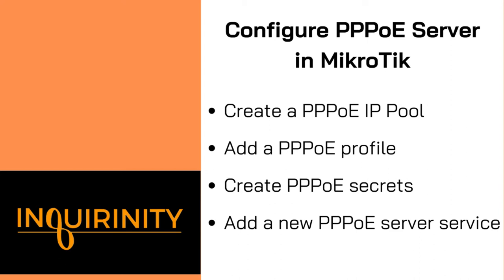All right, let's configure PPPoE server in MikroTik. So there are four steps in this demonstration. We will start with the creation of an IP pool intended for PPPoE. Next, we add a PPPoE profile. We create the PPPoE secrets. And finally, we will add a new PPPoE server service to start or to enable our PPPoE server.